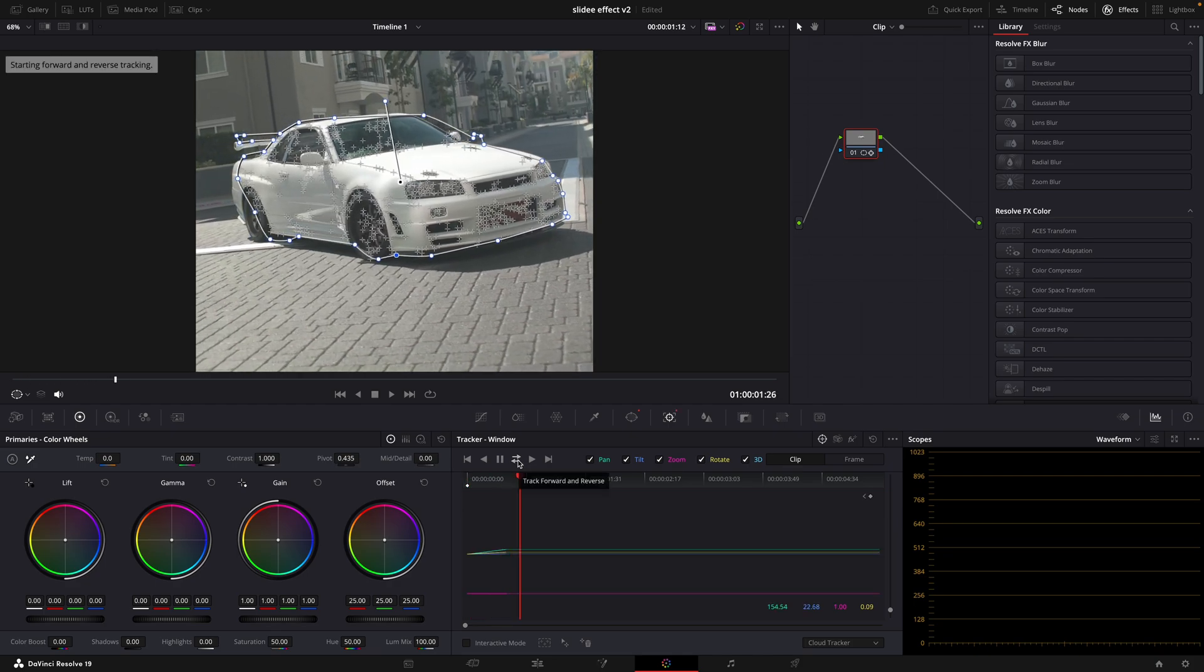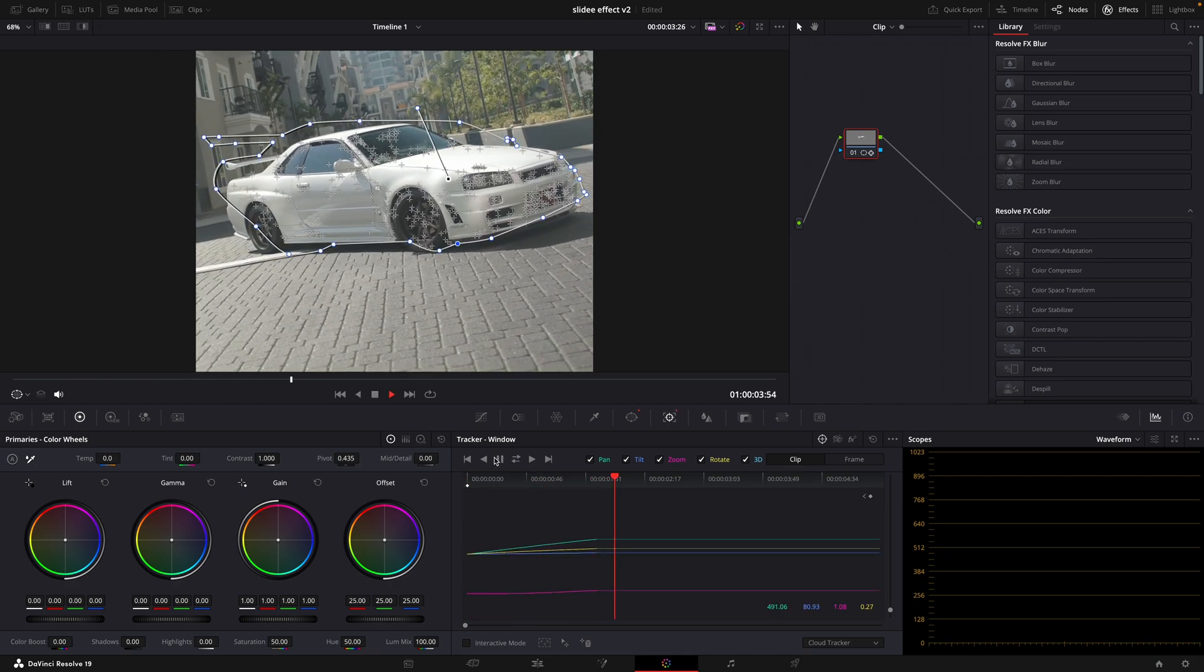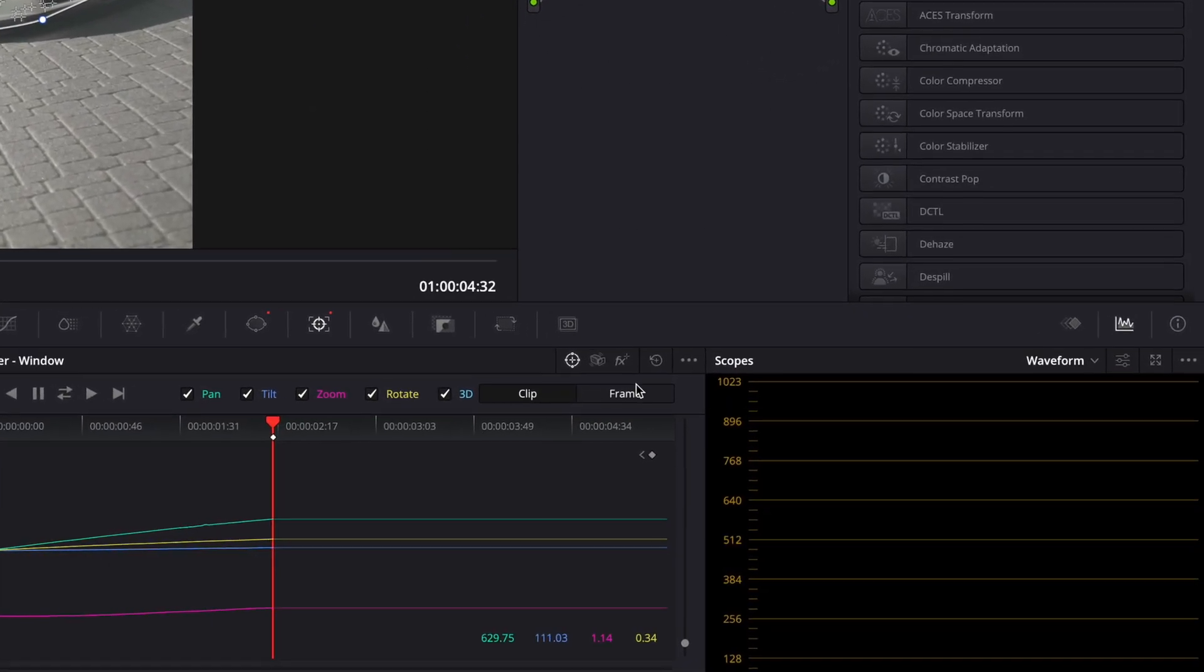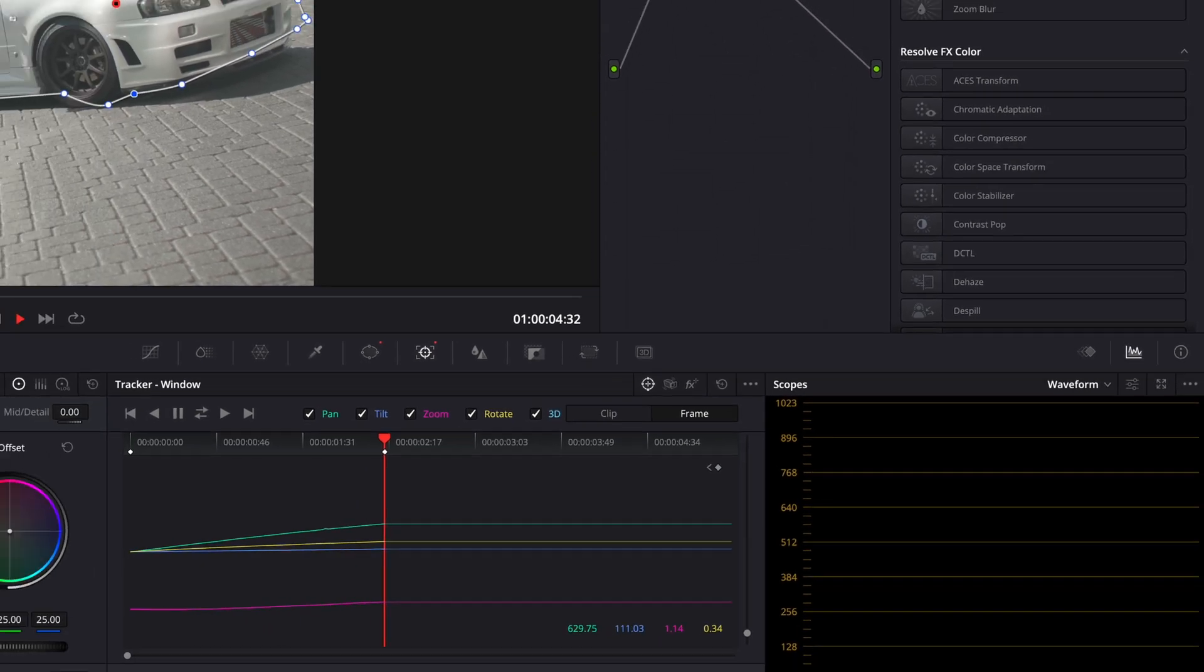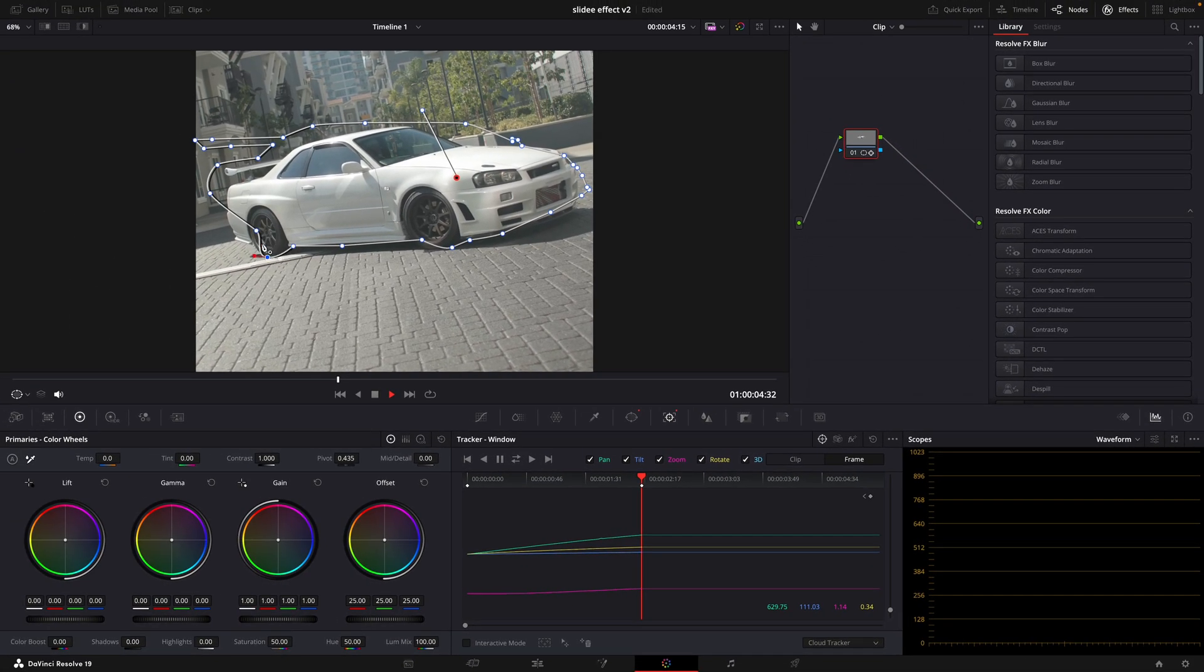As you can see, the tracker didn't work so well, so I have to do this manually. Click on this frame button and fix all the frames where the mask is tracked poorly.